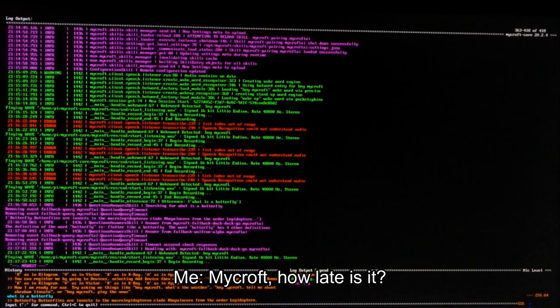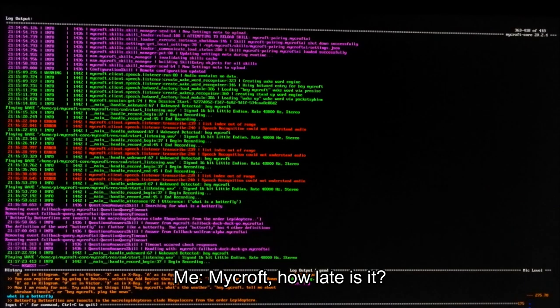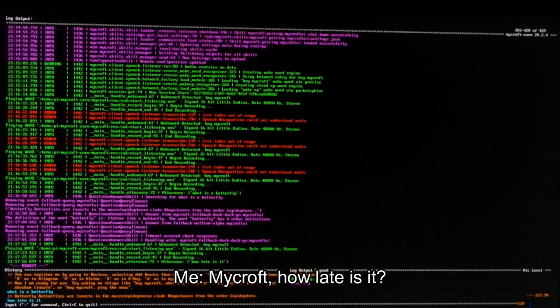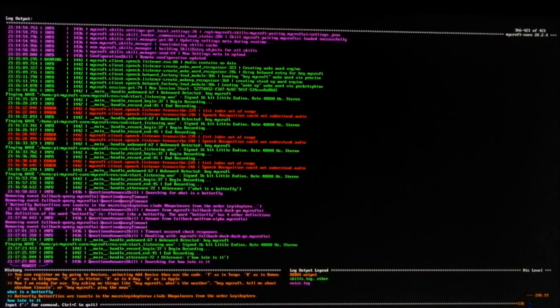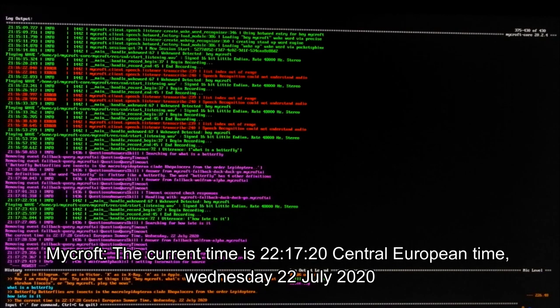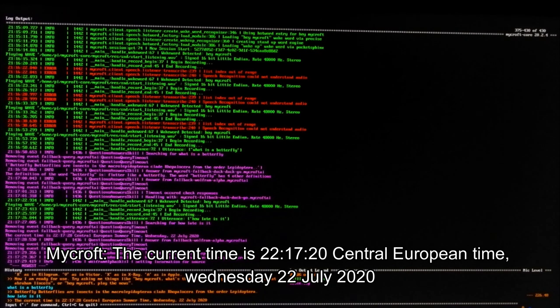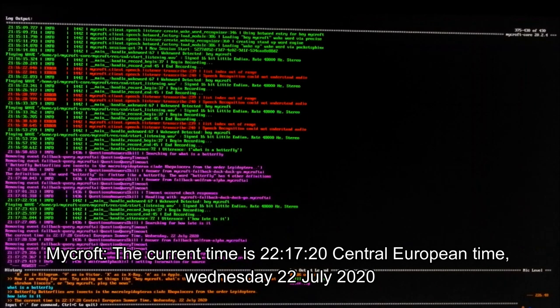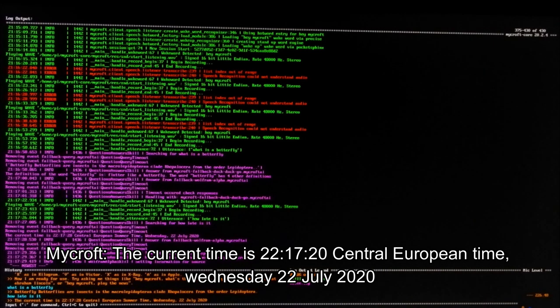Mycroft. How late is it? The current time is 22:17:28 Central European Summer Time, Wednesday 22nd July 2020.